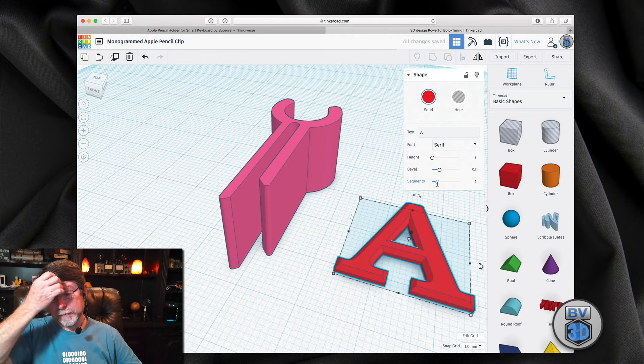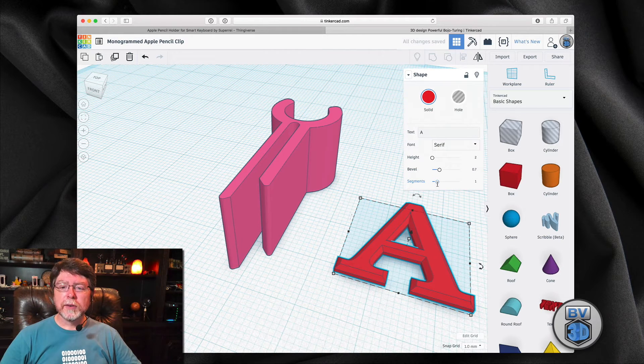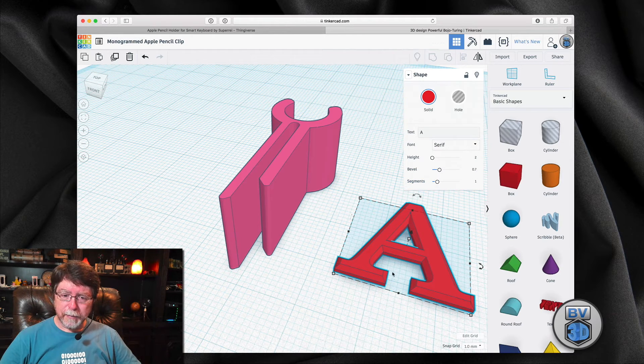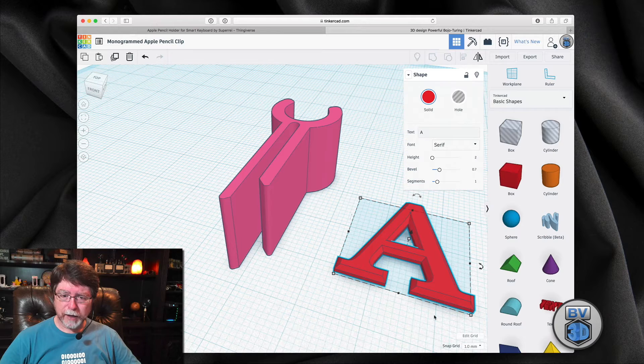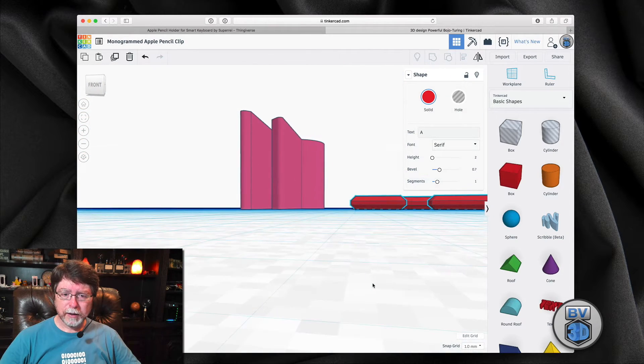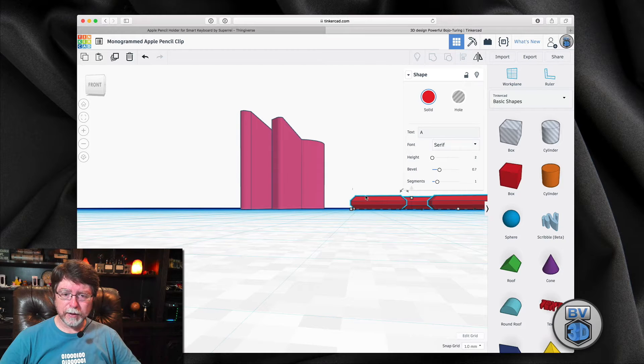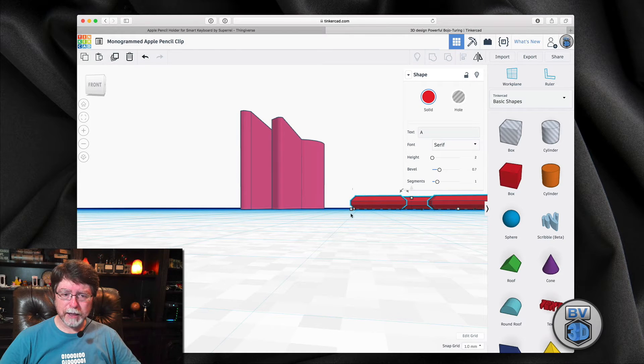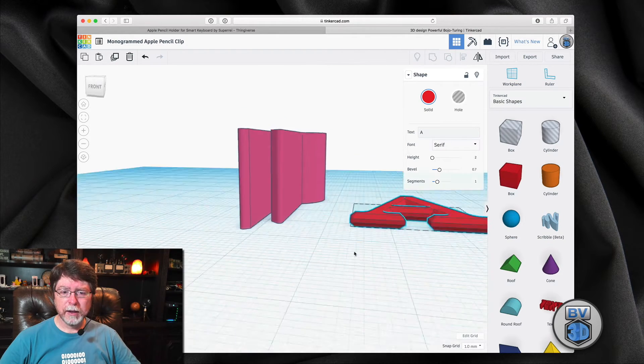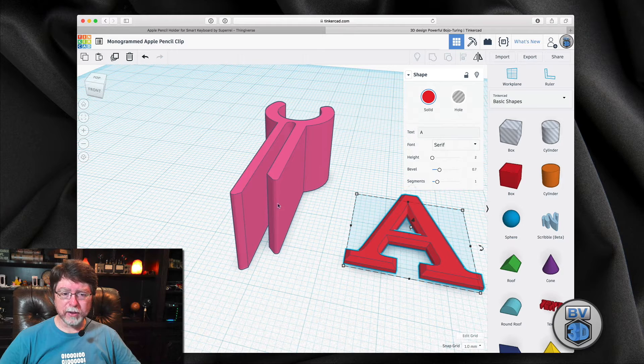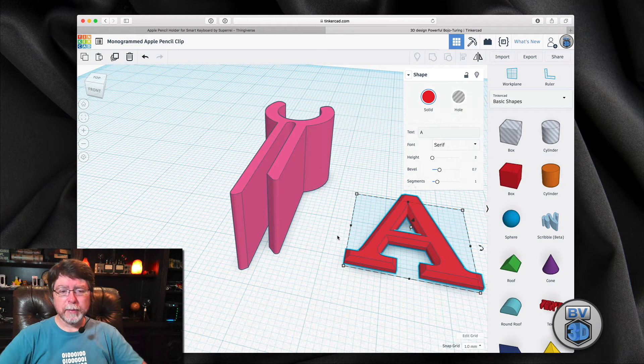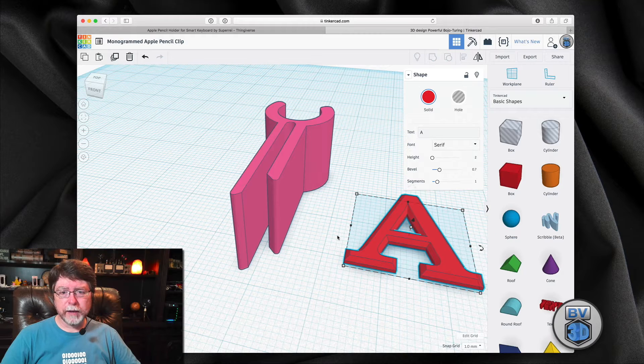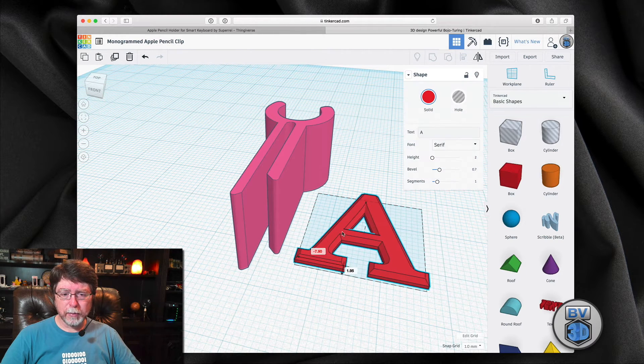Okay. So one segment and that bevel, that's putting a 45-degree angle pretty much all the way around it. And you can see here that it's on both the top and the bottom of it. And that's okay because we're going to kind of embed this a little bit into the clip. So we won't have to worry about that other side of it.